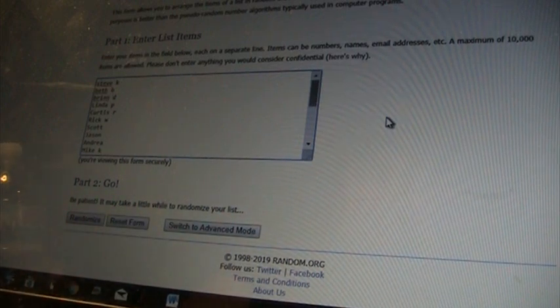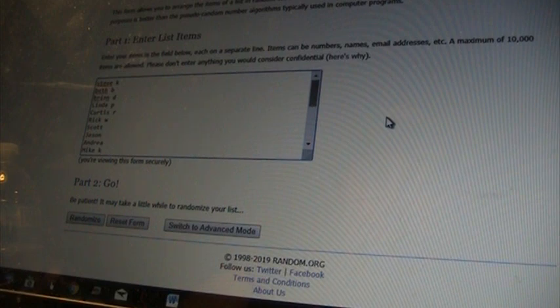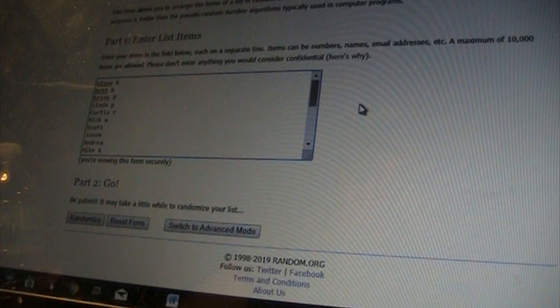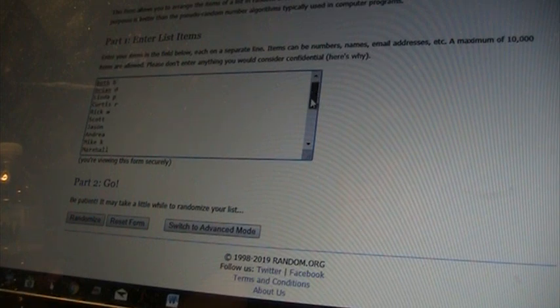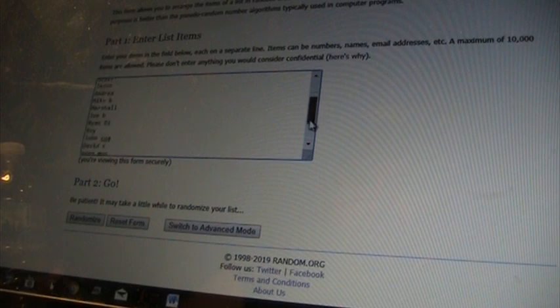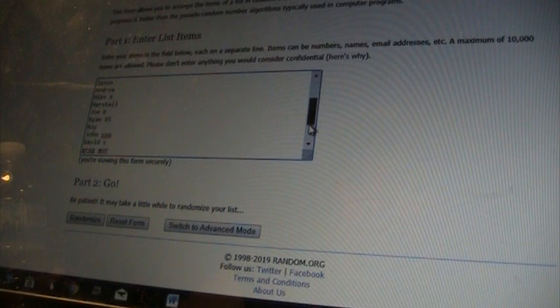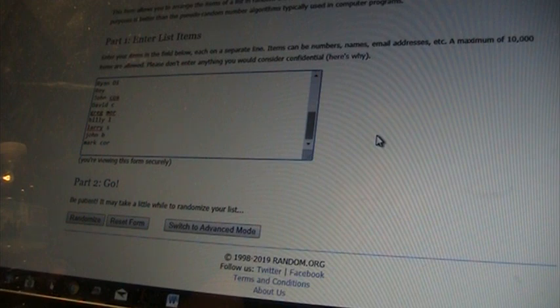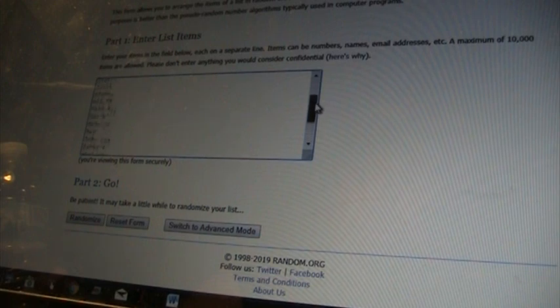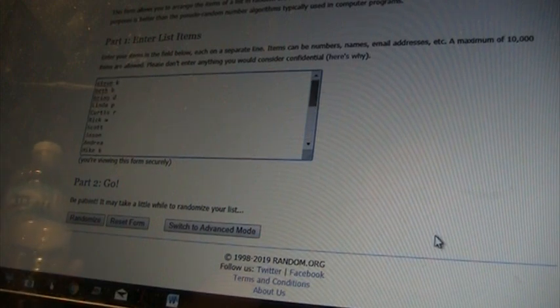Here's who I've got in this free giveaway: Steve, Beth, Brian, Linda, Curtis, Rick, Scott, Jason, Andrea, Mike, Marshall, Joe, Ryan, Di, Roy, John, Koa, David C, Greg M, Billy L, Larry S, John B, Mark C. That is everyone who is in.